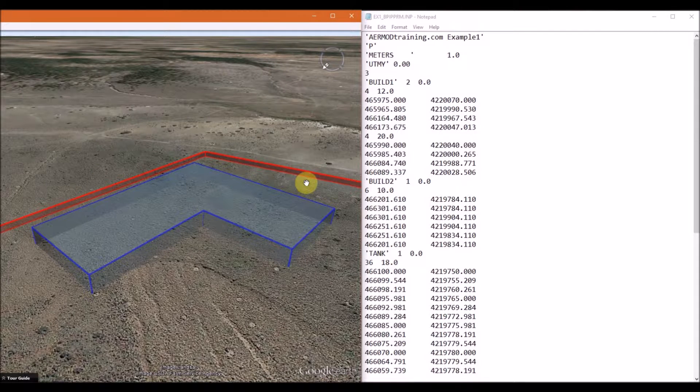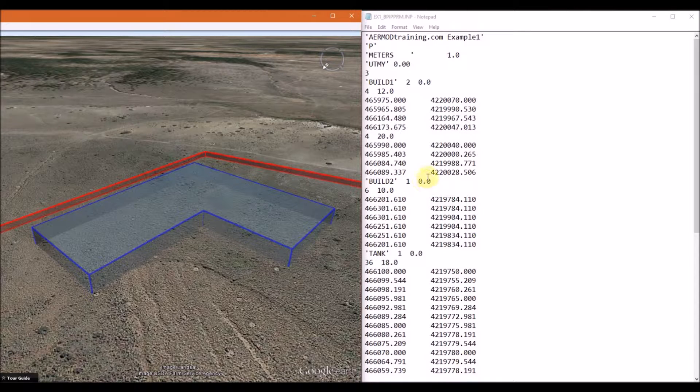So going back to the input file, this is called build two. It has one tier, and the base elevation is set to zero.